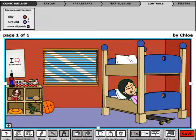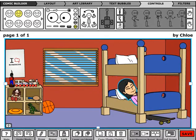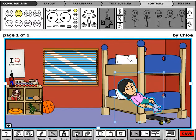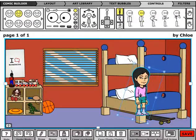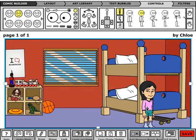You can also move objects in front of each other using the Layer Up button, so I can move this character back in front of the bed. Try it yourself and you'll discover that in every scene, there is much more than meets the eye.